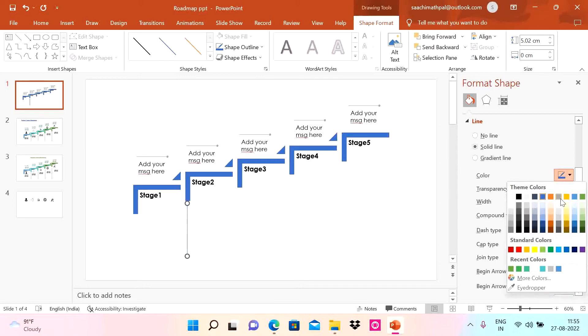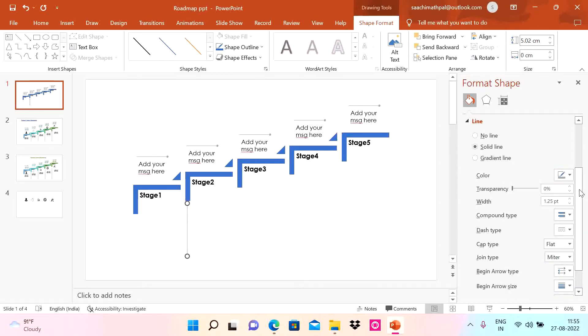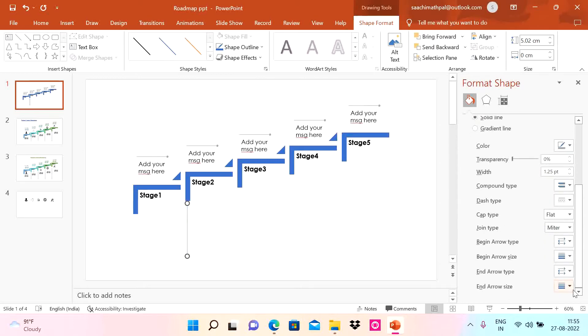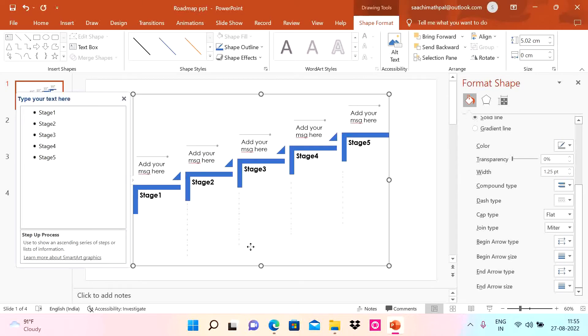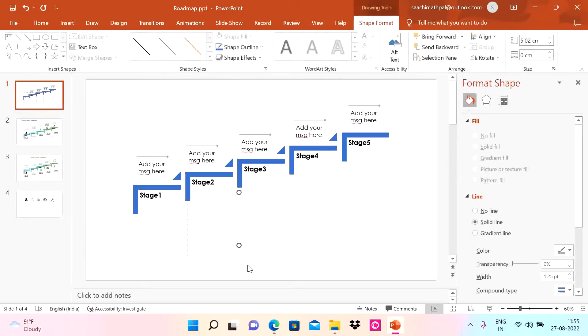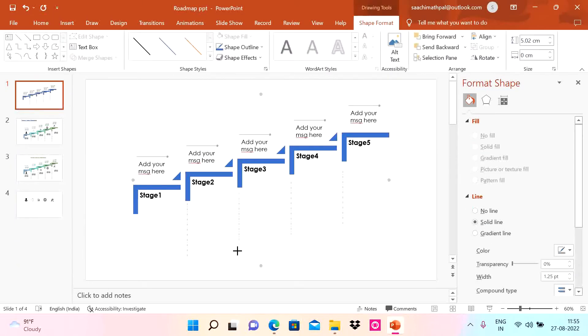I'm going to change the color to gray and use the dash type here. Now I can do Control D, put one here, Control D, Control D, and I'm going to stretch it so they're all on the same level at the bottom.